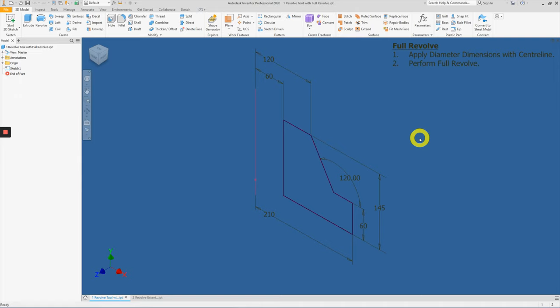Hello, student. In this video, we'll be using the Revolve tool to create our 3D part modeling.